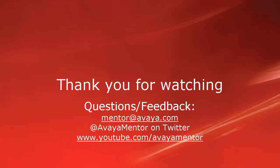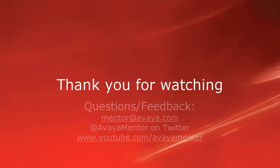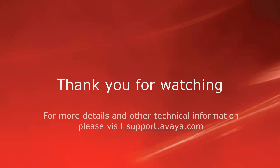Thank you for your time today. We welcome comments, questions, and feedback at mentor at avaya.com or on Twitter at Avaya Mentor. For more details or related information, please visit support.avaya.com. Thank you for choosing Avaya.